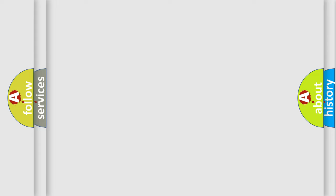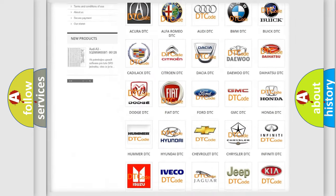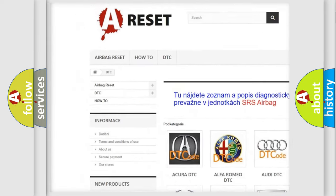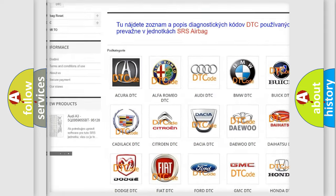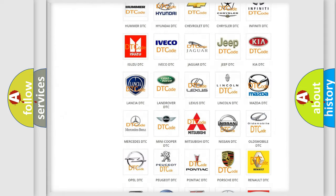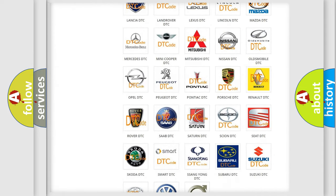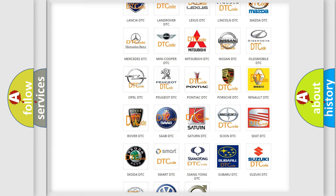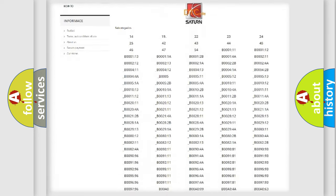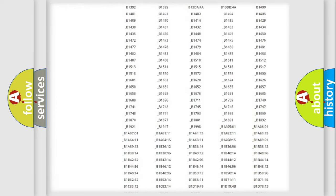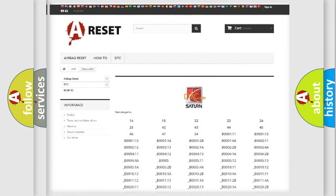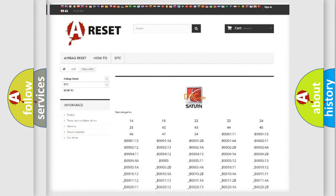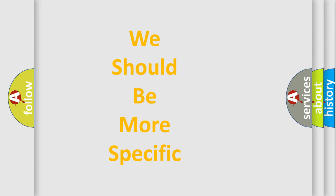Our website airbagreset.sk produces useful videos for you. You do not have to go through the OBD2 protocol anymore to know how to troubleshoot any car breakdown. You will find all the diagnostic codes that can be diagnosed in Saturn vehicles, and many other useful things. The following demonstration will help you look into the world of software for car control units.